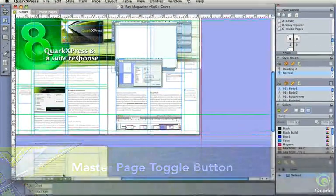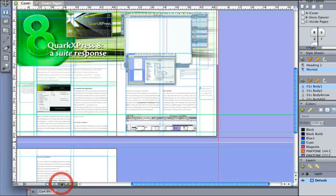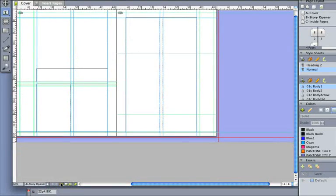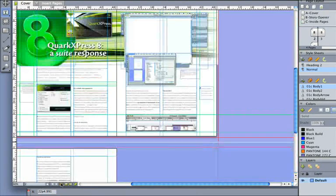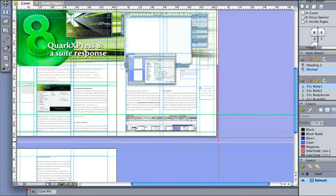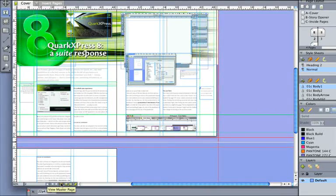Swap between master and project page in one click and maintain the selected area and zoom. Master page updates are a snap.